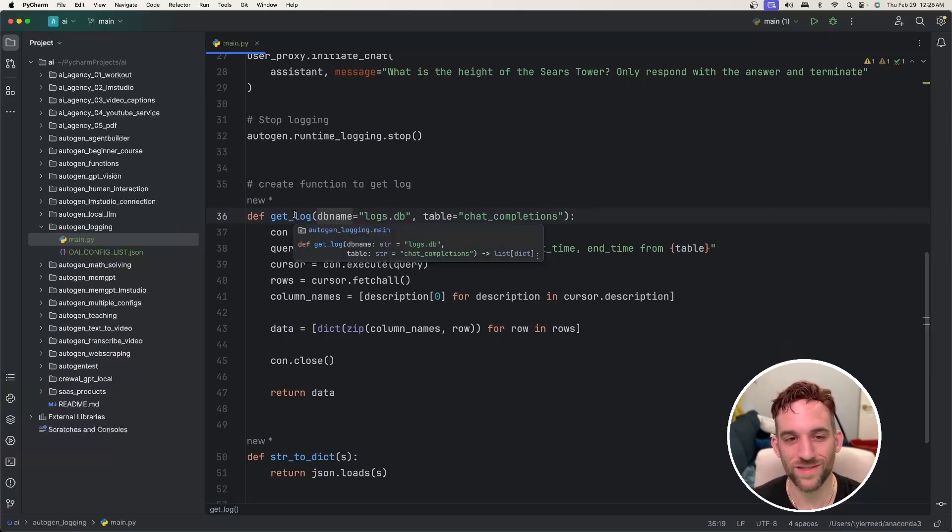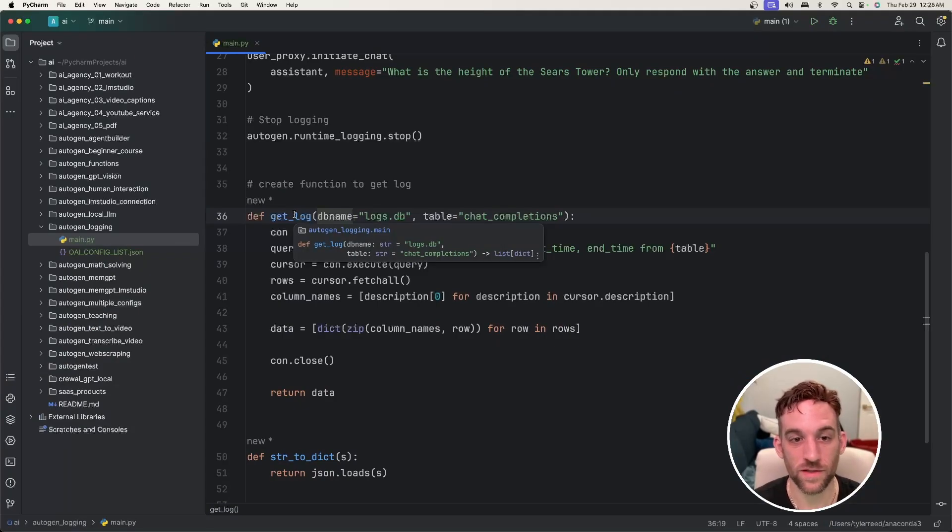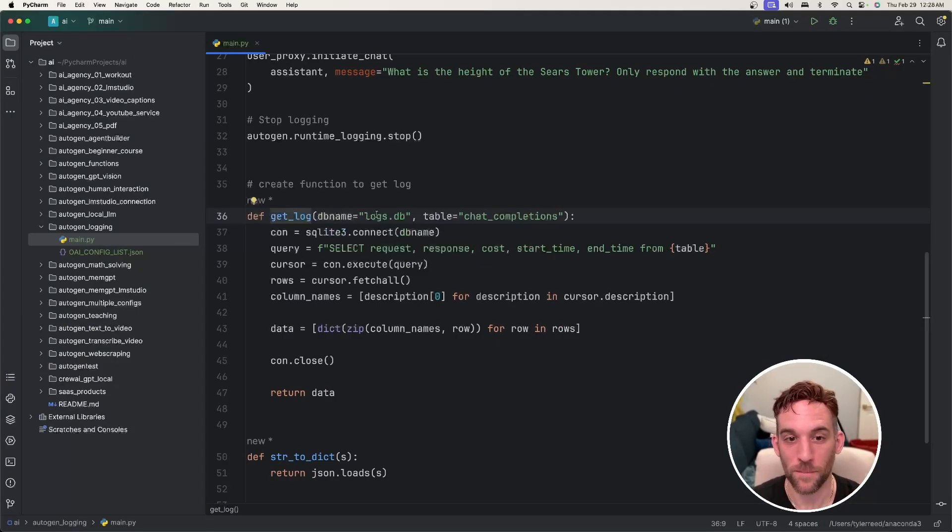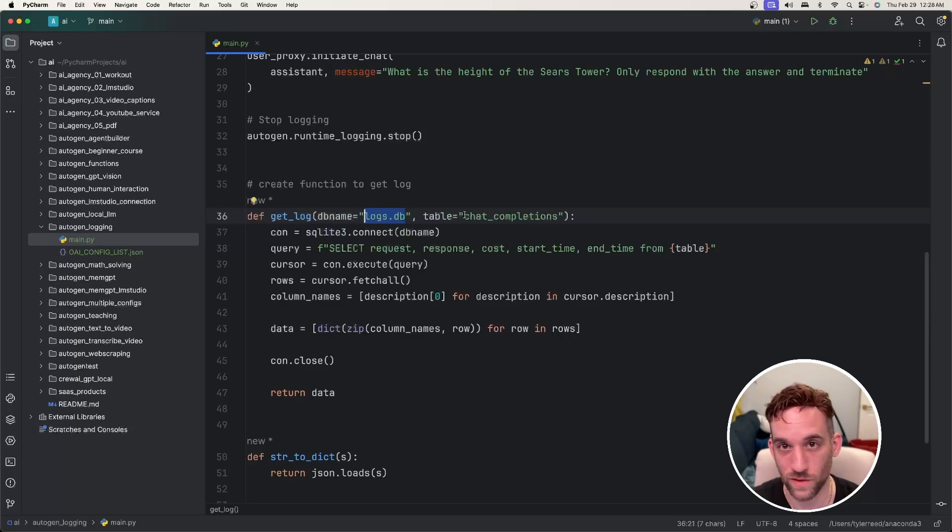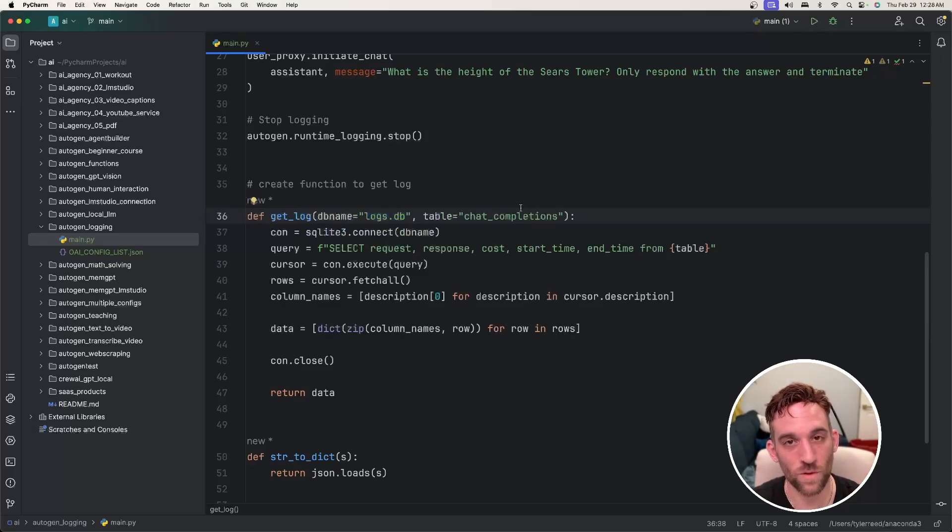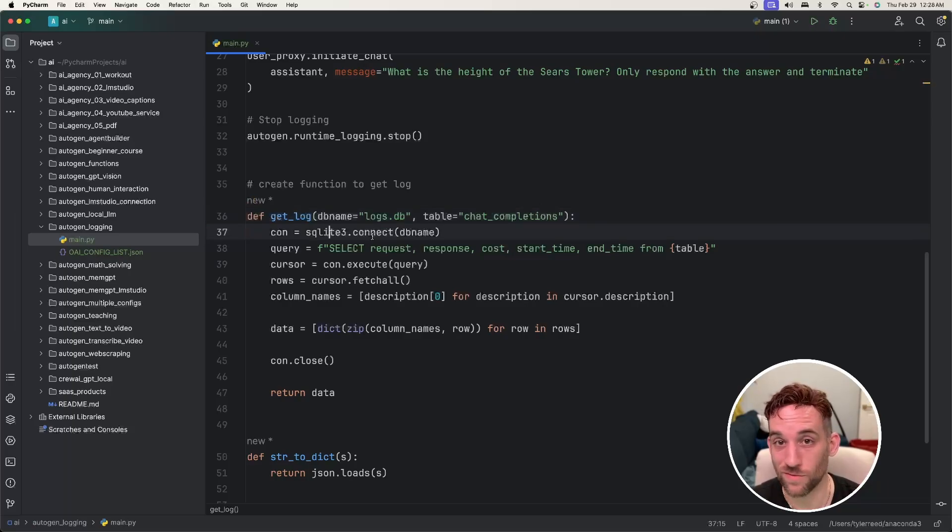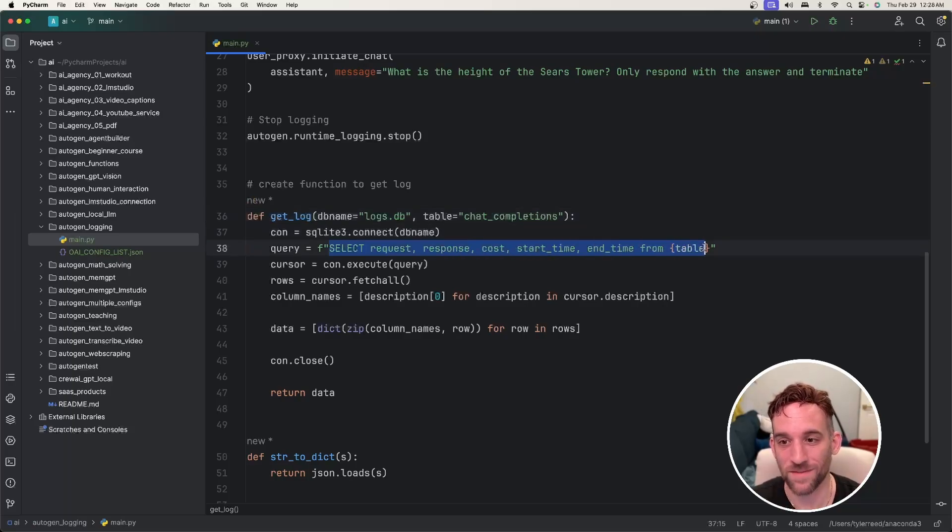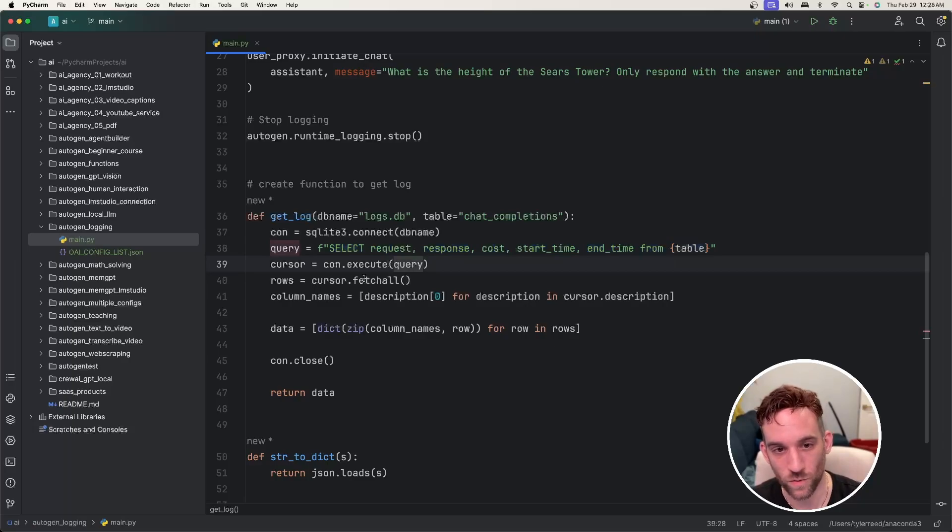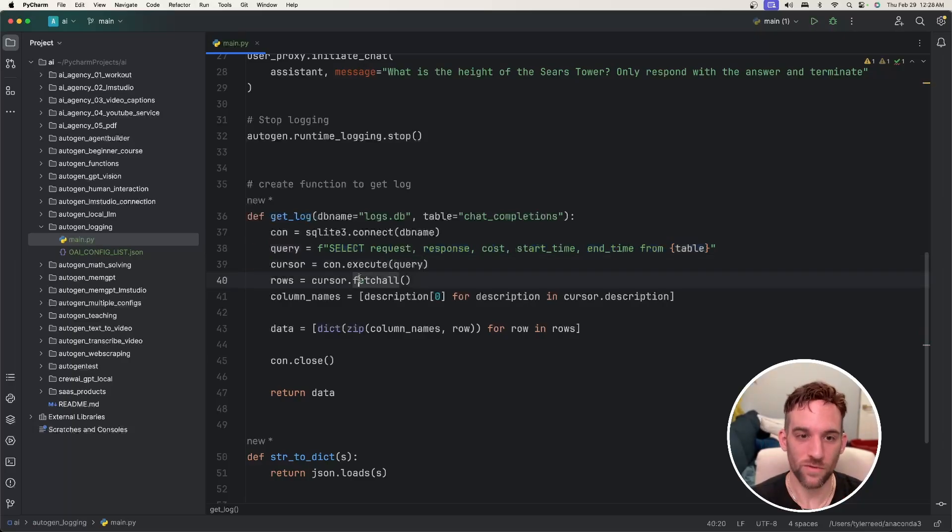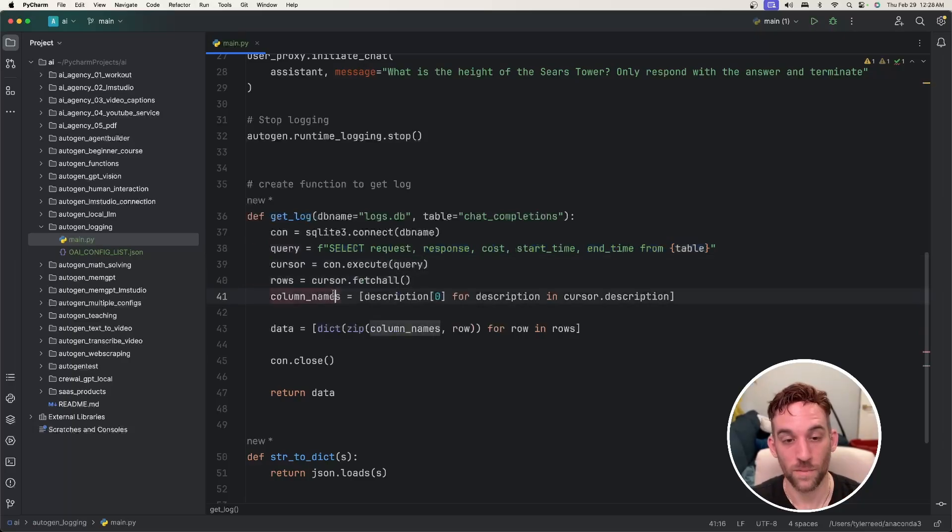What I'm first going to do is just have a function to get the logs. I'm going to pass in the DB name. By default, it's going to be logs.db that we're going to be creating. And then there are several tables in there, but the one we care about is chat completions. I'm going to use SQLite to connect to the database, have a select statement from that table to retrieve information, execute that query, and fetch all the rows of data.